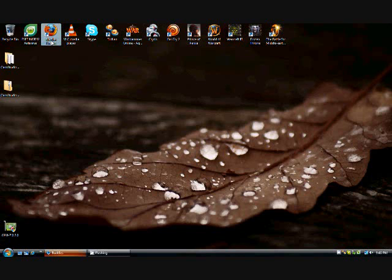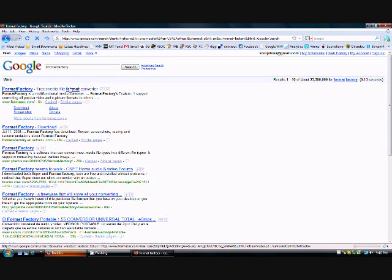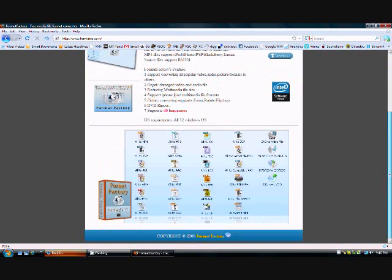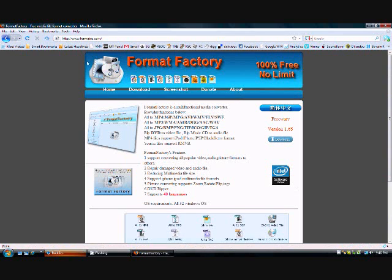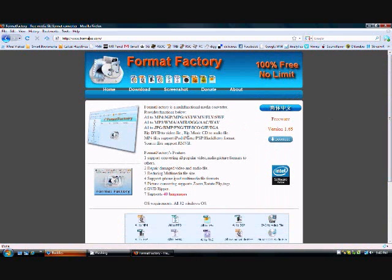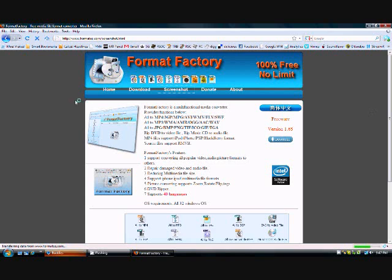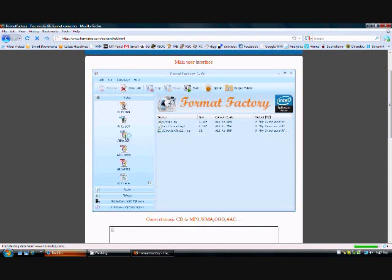So, the first one I'm going to talk about is a program called Format Factory. I regard this as probably the best converter out there right now. The URL is formatoz.com, and it may look like a joke, but seriously, this software is really, really good. I mean, I've converted a lot of files with it. This is how it looks like.